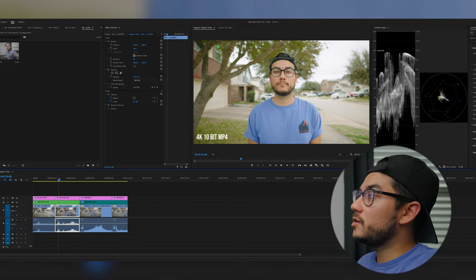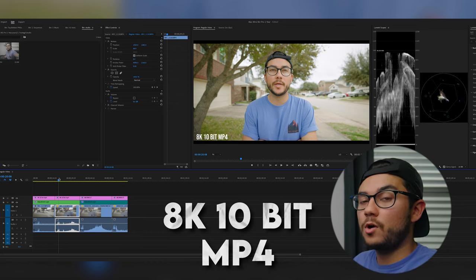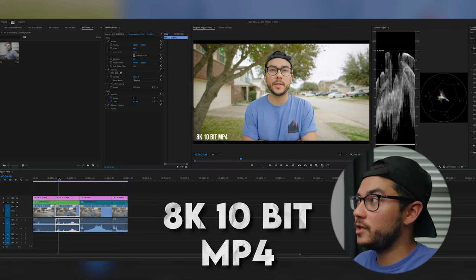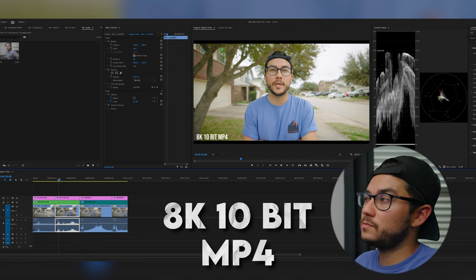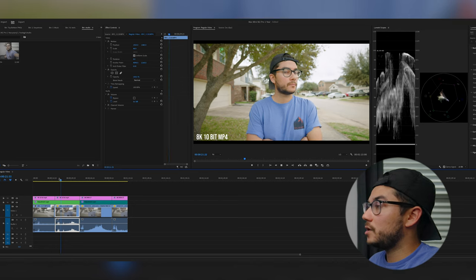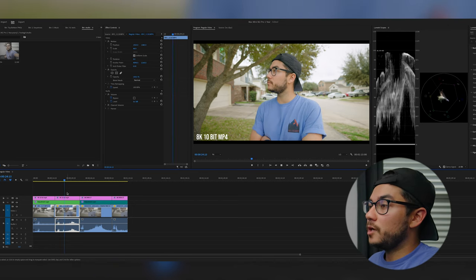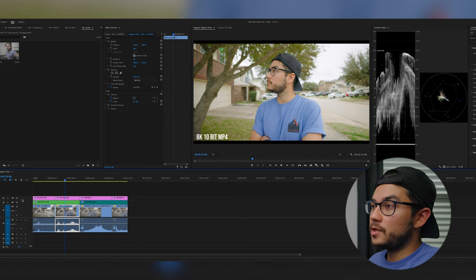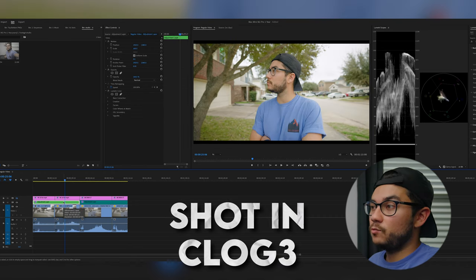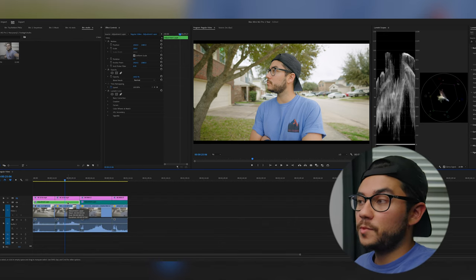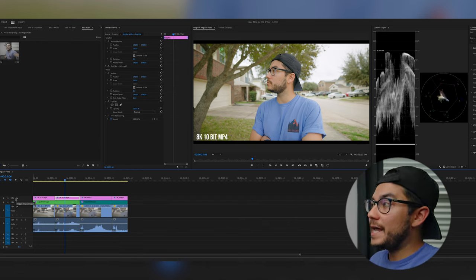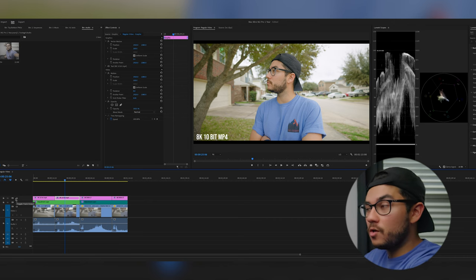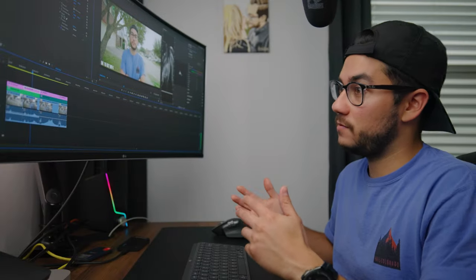Now here, this is the 8K 10-bit MP4. So not raw, but it's still 8K. I didn't even know you could do that. Thought you could only get 8K shooting in the raw format. I hit spacebar and it is playing just fine. I have the log here, the video shot in C-log 3. Right above it, I just have a rec 709 color adjustment layer, which is by Phantom Luts, and then a little title explaining what it is. But with all that and a current screen recording going on, it's running it fine. So it's really impressive.